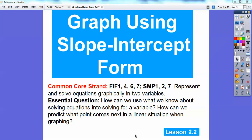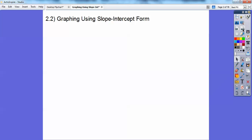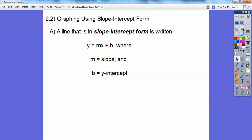This lesson is called graphing using the slope-intercept form. Our essential question is: how can we use what we know about solving equations into solving for a variable? Remember when we solve equations, we use PEMDAS backwards. How can we predict what points come next in a linear situation when graphing? All that will be discussed in this video.